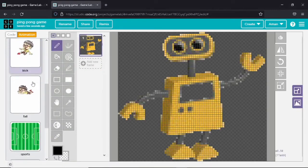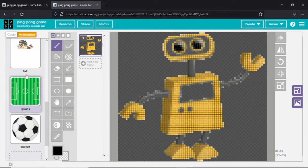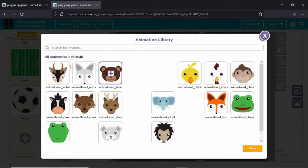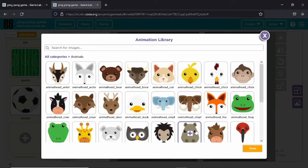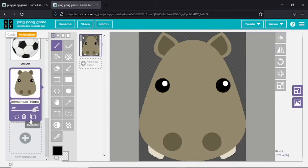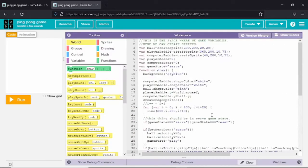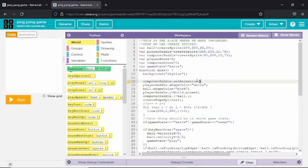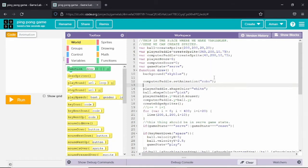Now this is the animation tab. Here you can see I have added a few animations. You can also add your own animation by clicking on new animation or selecting any one of them. I am going to use those animations in this game. I will set the animation to the computer pedal by using dot set animation and giving the name of the animation in the parenthesis.